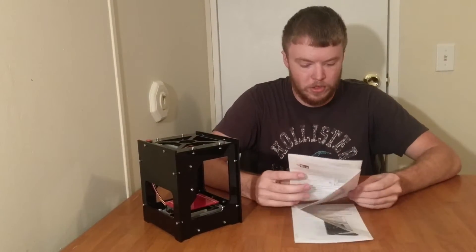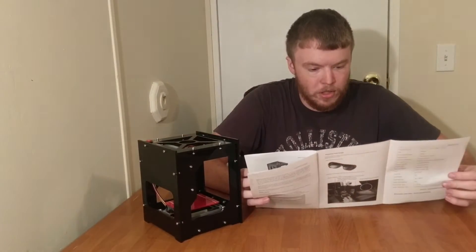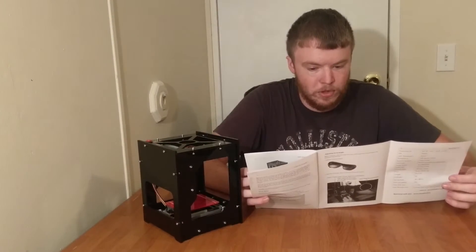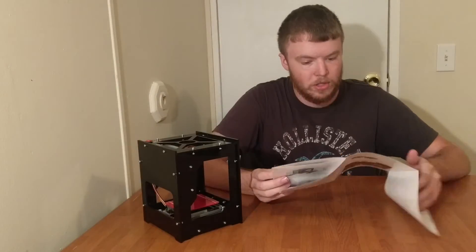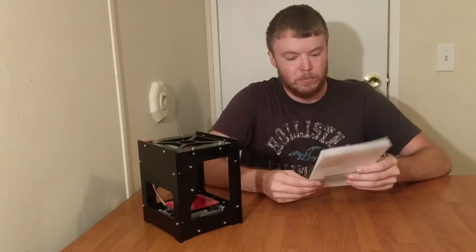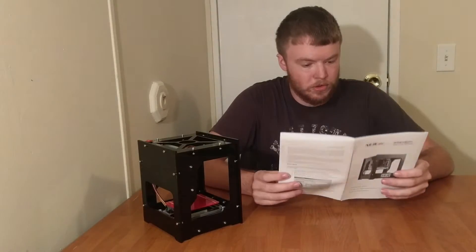It comes with a manual. It's kind of poorly written. You can definitely tell it was from overseas, but it's not too difficult to understand.